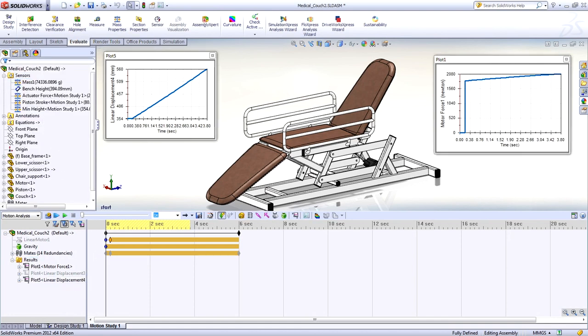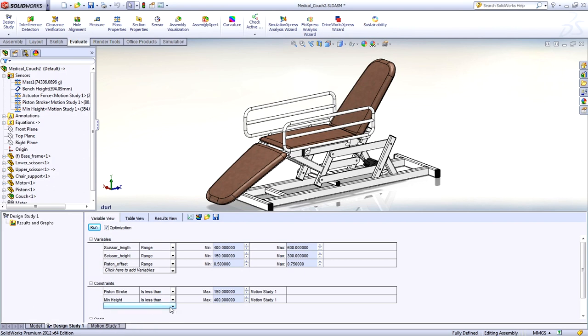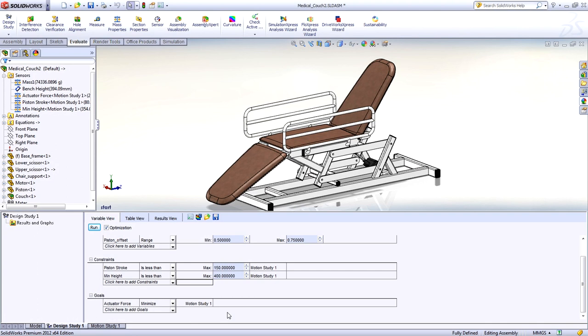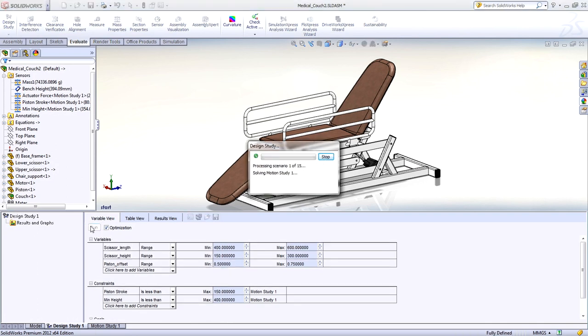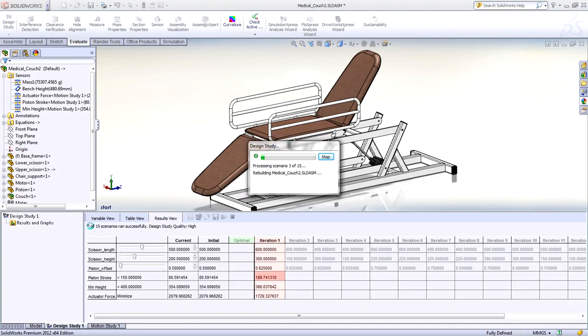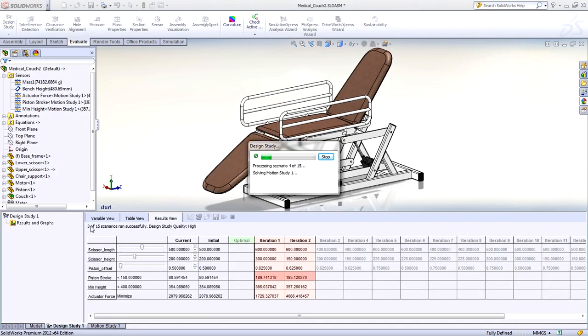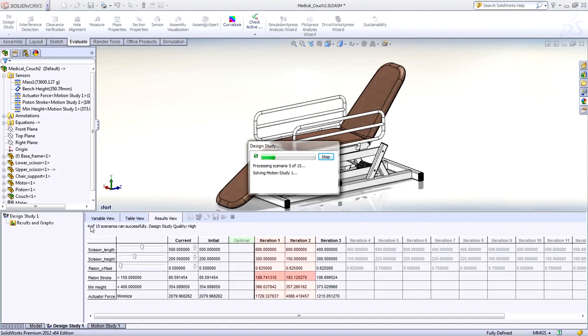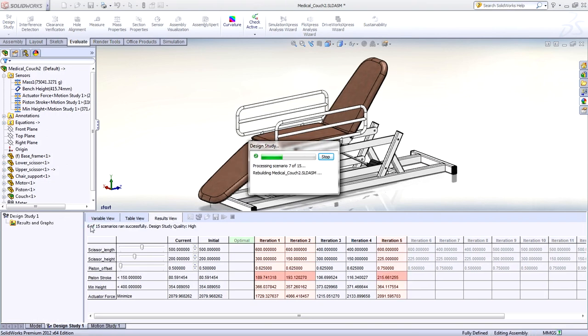SolidWorks Simulation 2012 now supports motion sensors that can refer to any result characteristic you wish to monitor. More importantly, the motion sensors can also be utilized in design studies as variables, constraints, or goals.